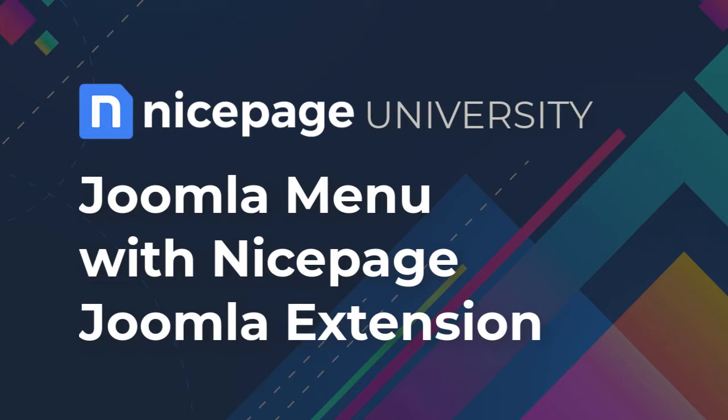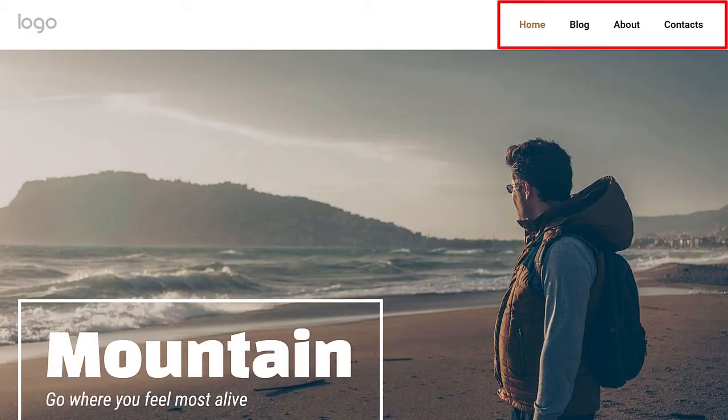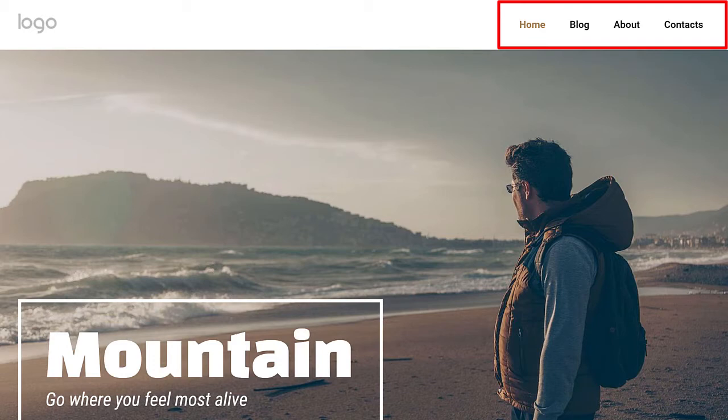Please watch the video about the installation of the Joomla extension for more information. The menu is the main navigation element of any website. Usually the header has a menu which is reachable from all site articles. The menu can contain links to articles, blocks on articles, URLs and files.